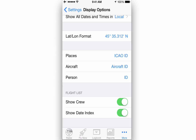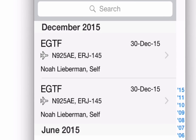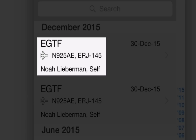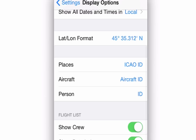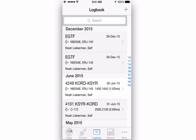Turning on the Flights Show Crew option will display crew members in your flight listing. Turning on the Flights Show Index option generates an index of your flights by year and month for quick scrolling.